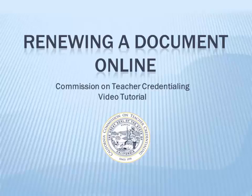Hello, this is a short tutorial on how to renew your document using the Commission on Teacher Credentialing's CTC online system.